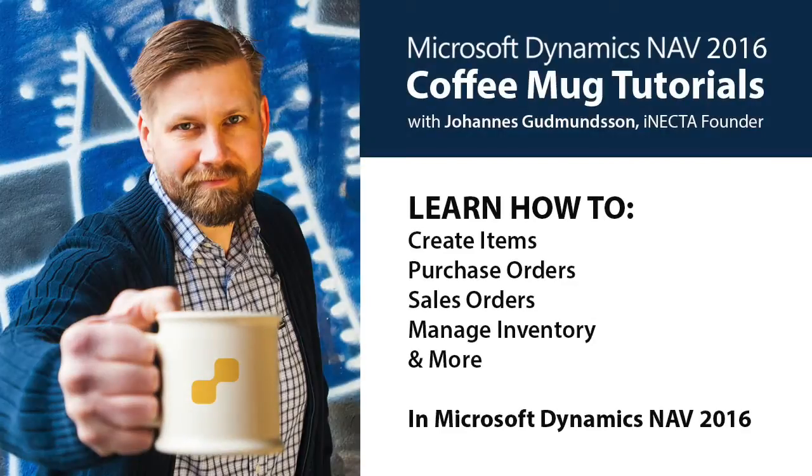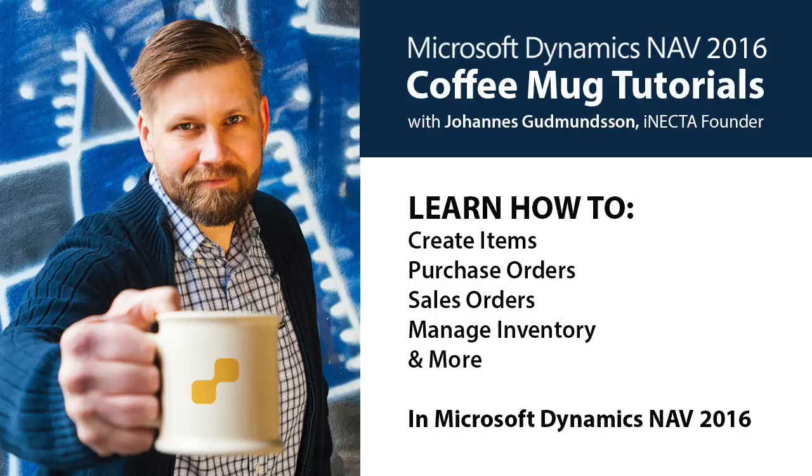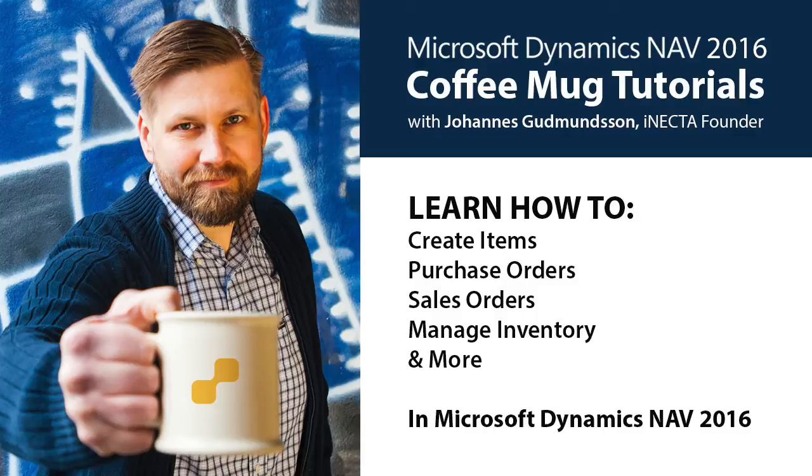Welcome to Microsoft Dynamics NAV Coffee Mug tutorials. I'm Johannes Gudnason, founder of Inekta, a Microsoft Gold certified partner. Using a coffee mug as an example, I'll show you how to create items, purchase orders, sales orders, manage inventory and much more. So go ahead and grab your own cup of joe and let's get started.